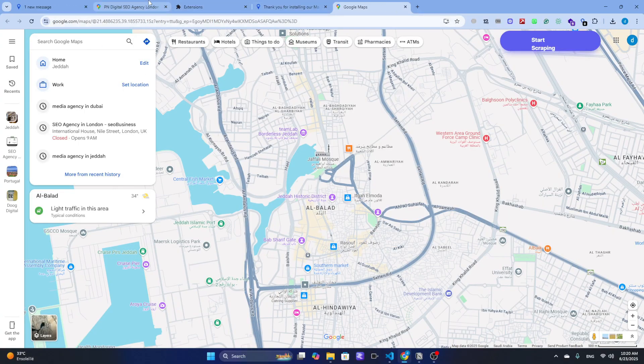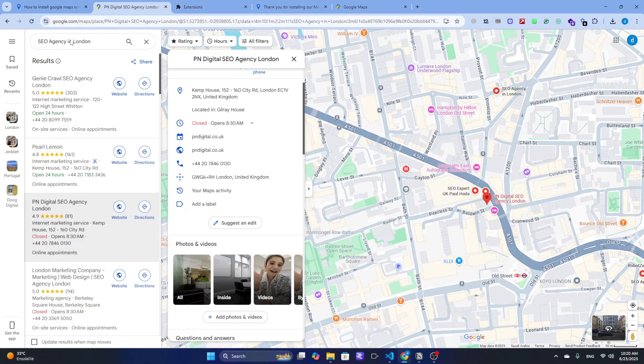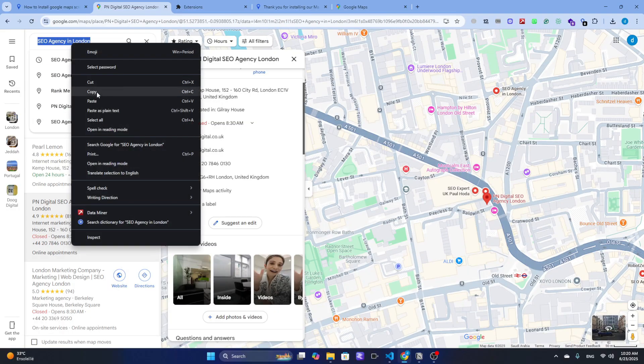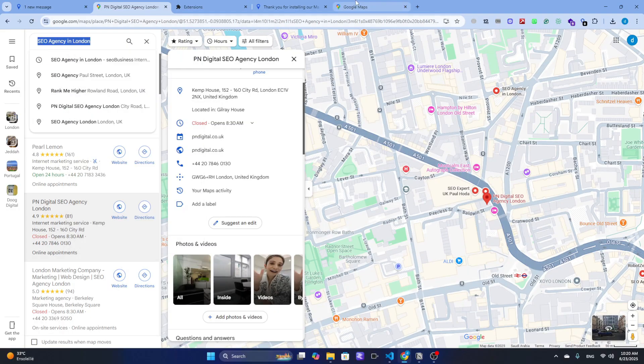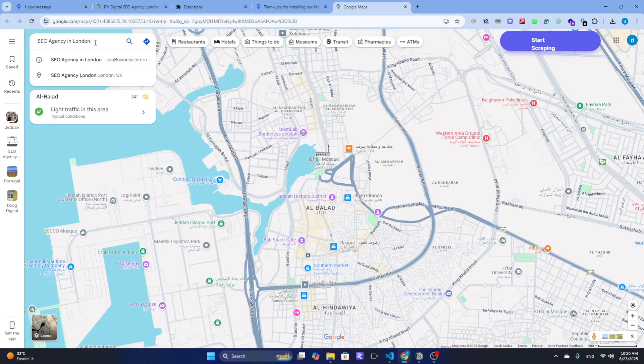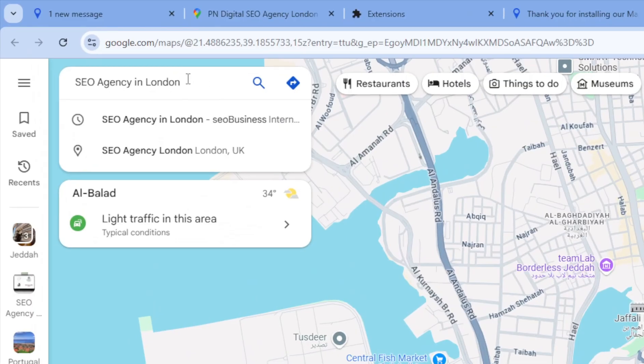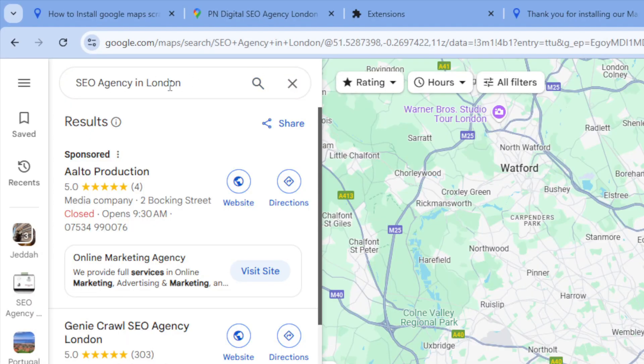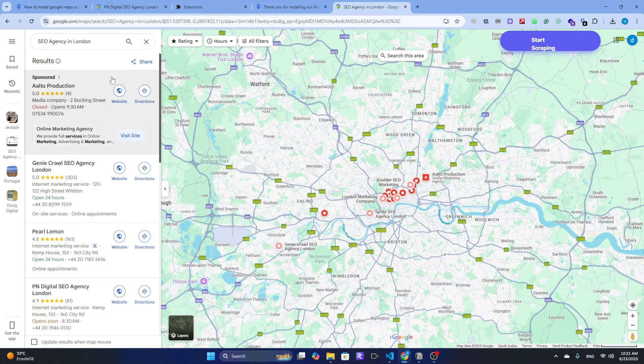All right, now we're ready to start extracting real leads, the kind you can actually reach out to. Let's say I want to target a specific niche, like SEO Agency. So I'll type SEO Agency in London right into the Google Maps search bar.